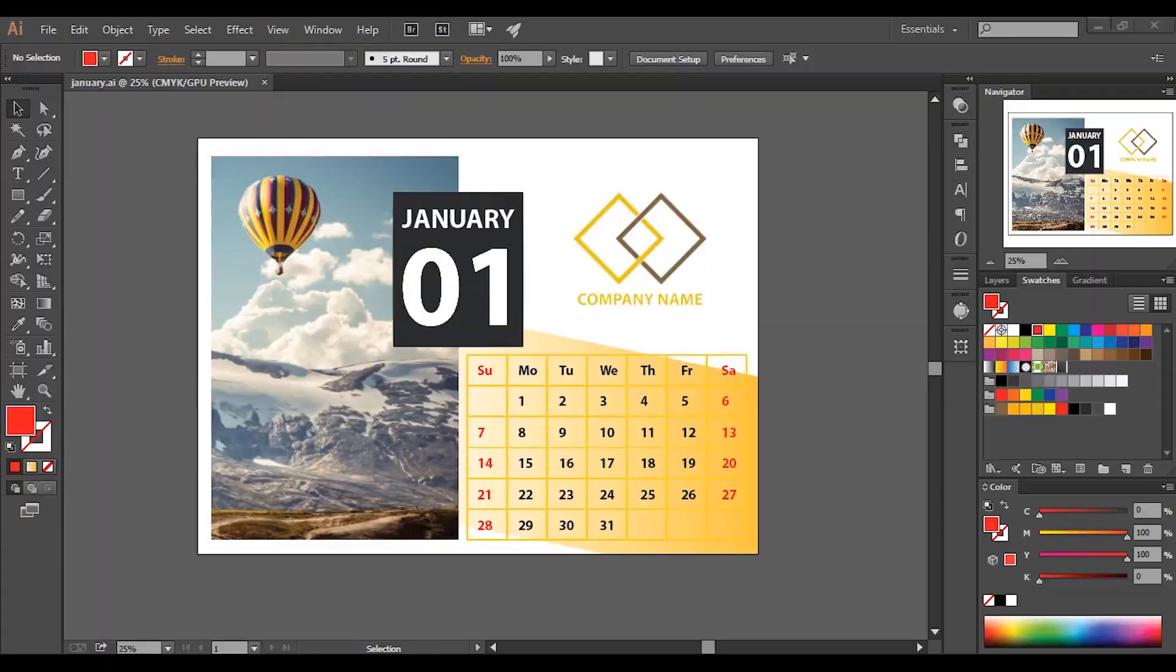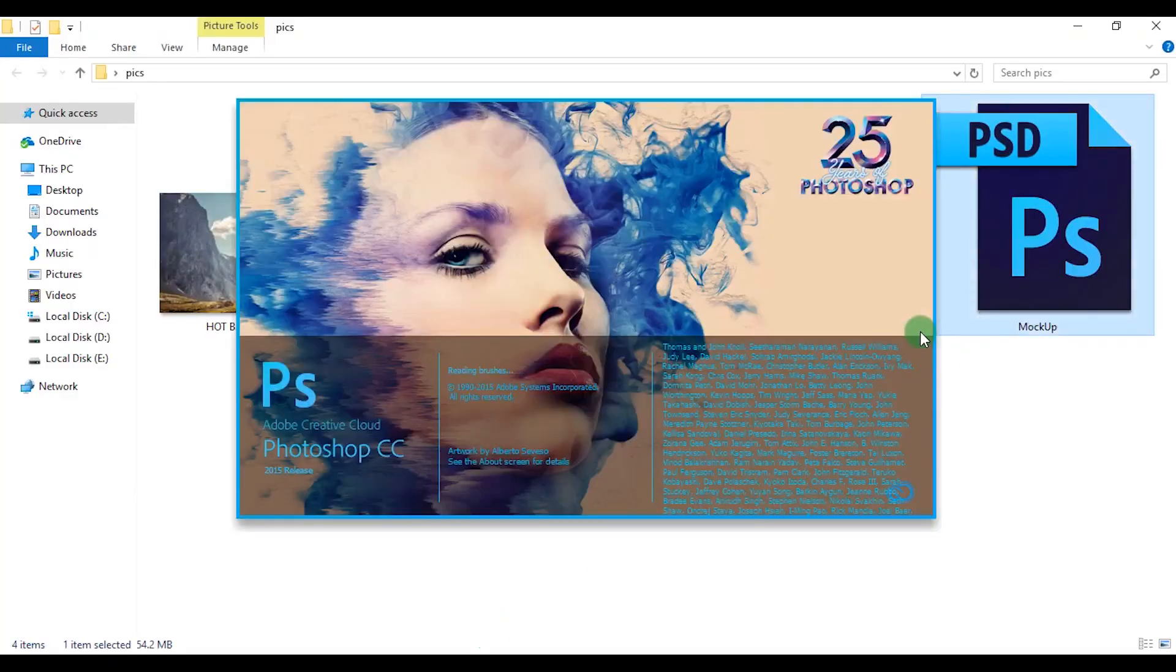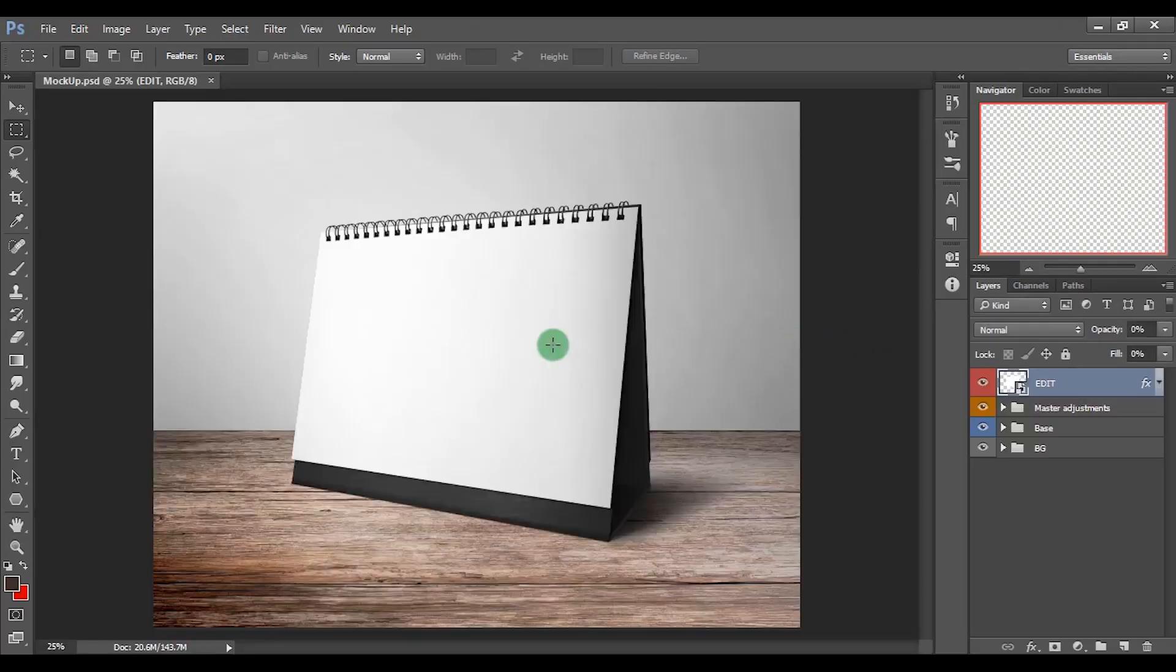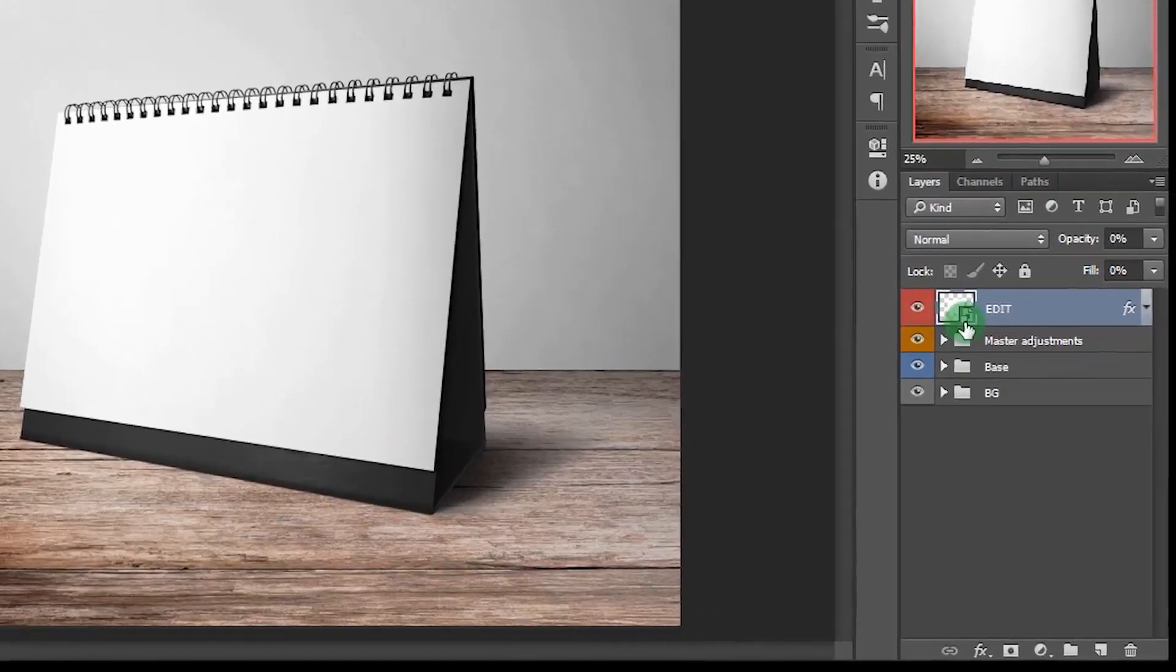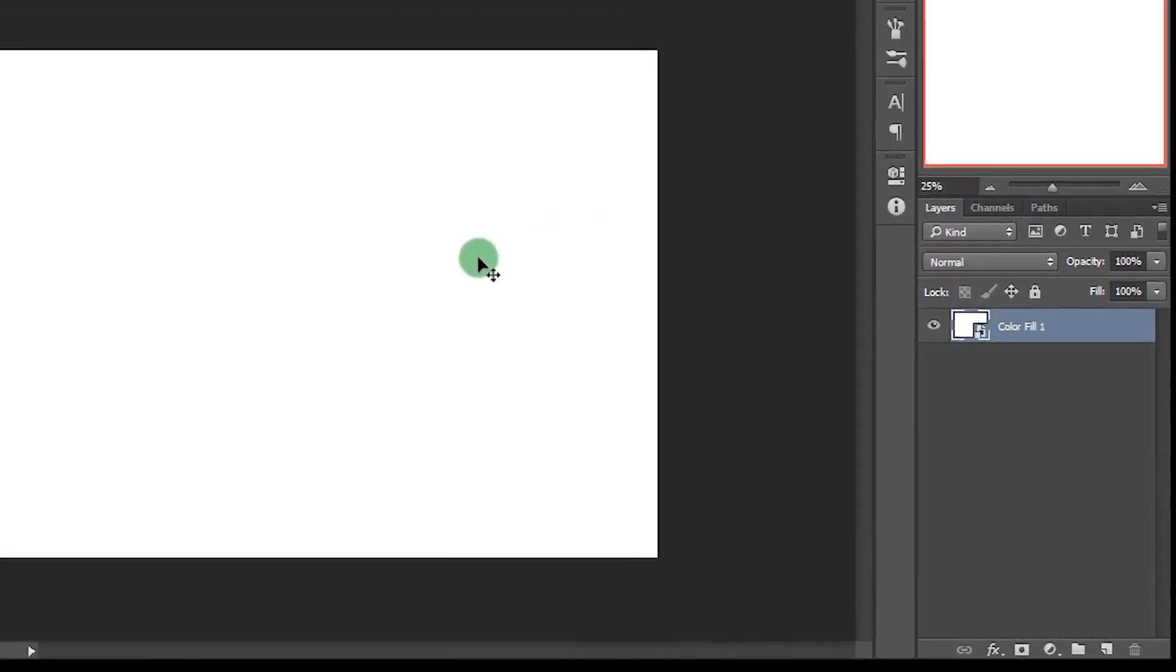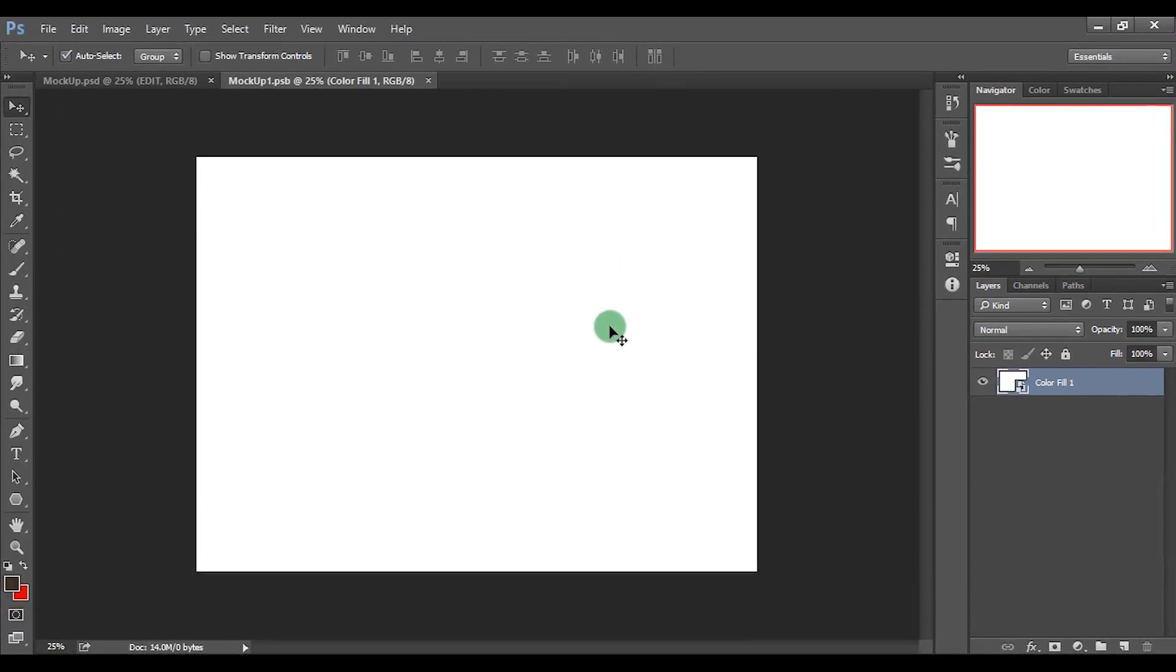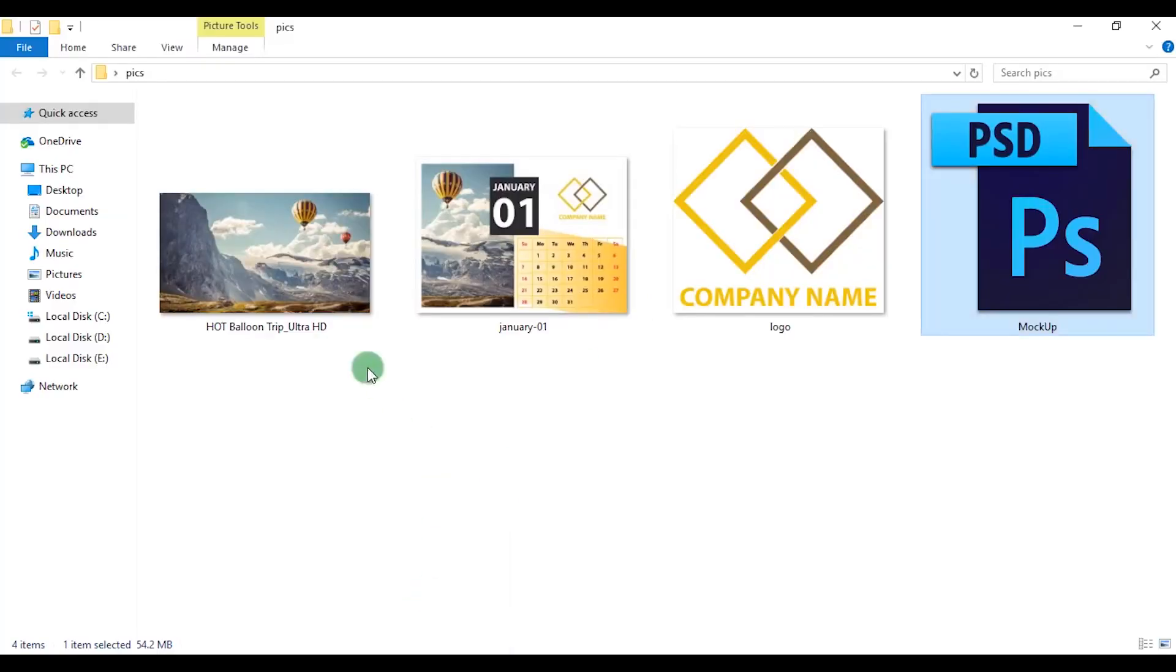Then open the downloaded PSD file. Now double click this layer. Drag and drop the image that we created onto the canvas.